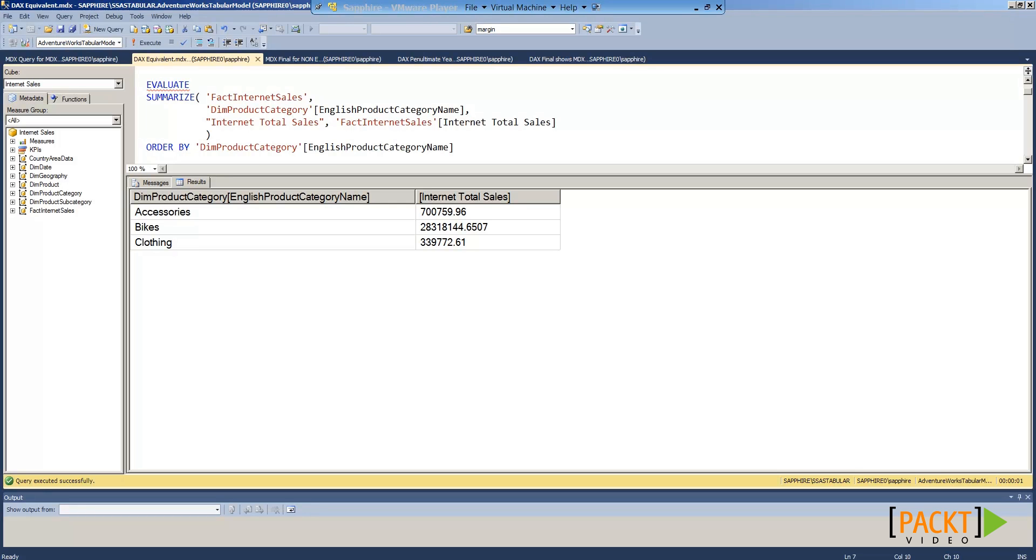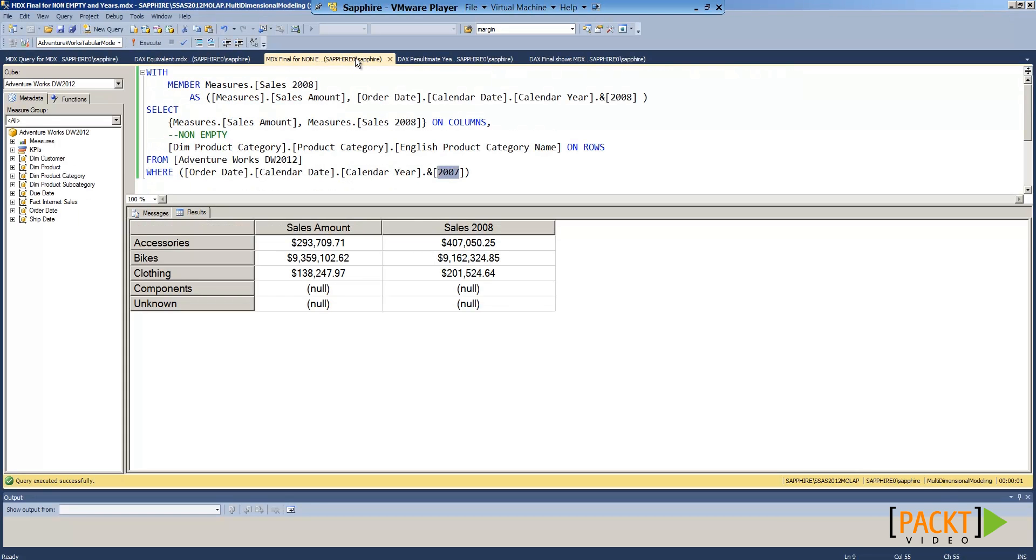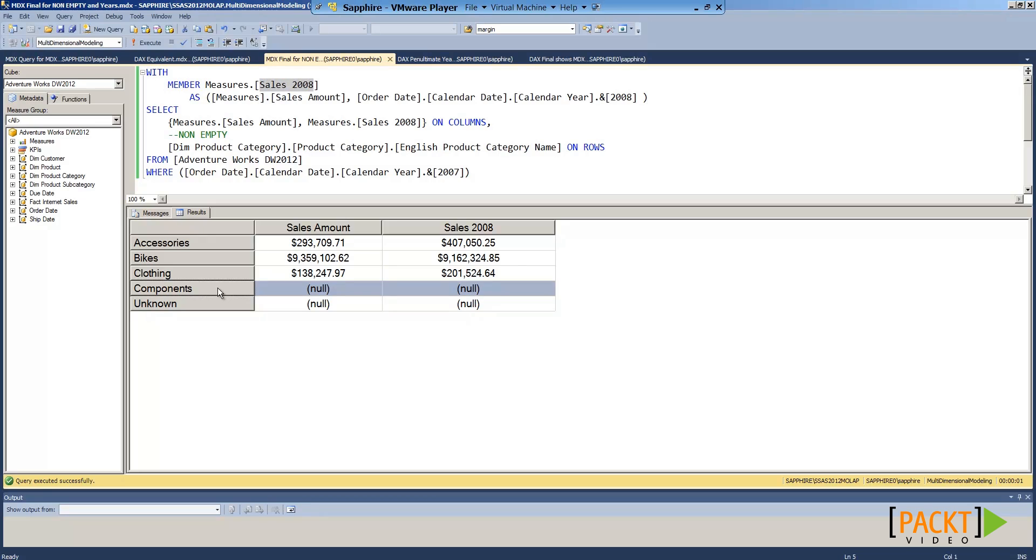Therefore, we need to be careful when replicating MDX into DAX. Here is another MDX example. We can see the data has been split for the year 2007 and 2008. We can see categories for products where no data is available.